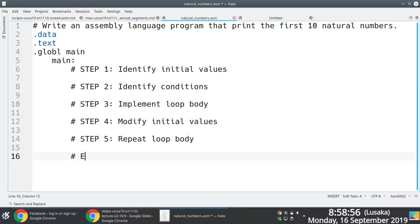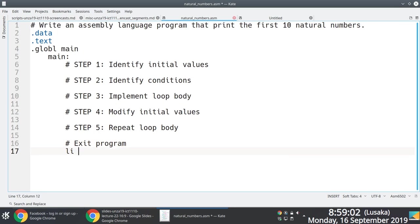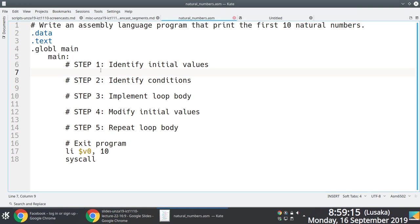We'll also need to exit the program gracefully. We'll start with the easiest part — exiting the program. We load immediately into v0 system code 10 and then issue a syscall.